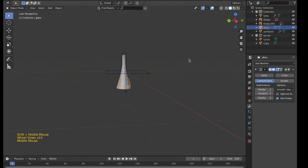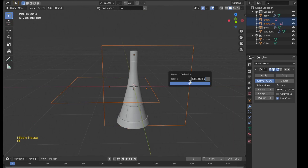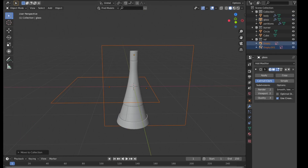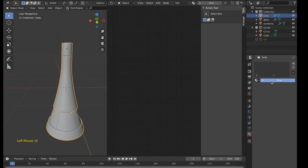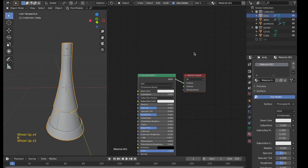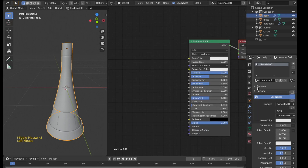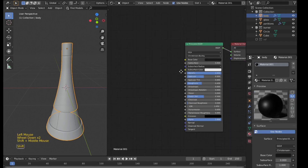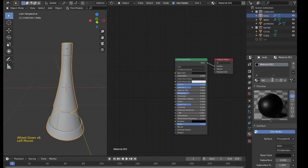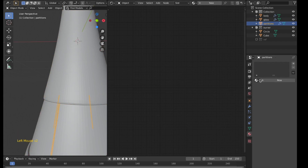As you can see, it took a really short amount of time to model it. I'll move it to a new collection and hide it. Selecting the body, I'll go to the shader editor and give it some very basic materials — a metallic value of one and a slightly black color. I'll turn on the preview so we can see it, and rename the material as 'body'. These partitions will also have the same material.